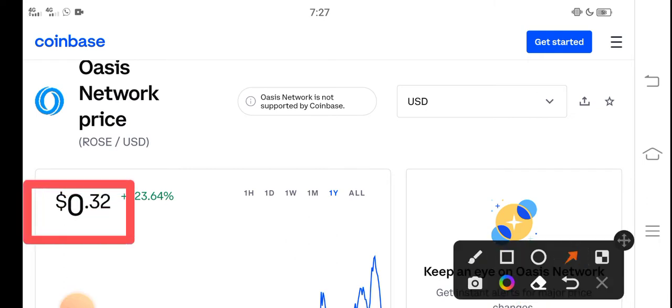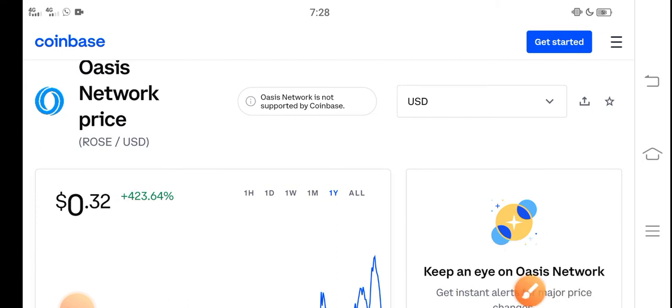On the other side, if we talk about the changes update, there's 23.64% positive changes occurring in the last one year.